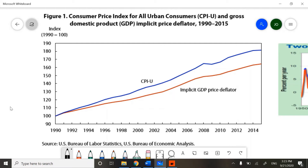However, even though these two graphs are diverging — meaning they are separated — when we start calculating inflation as a measure, we will see how it doesn't matter which method we use; the results will be the same.